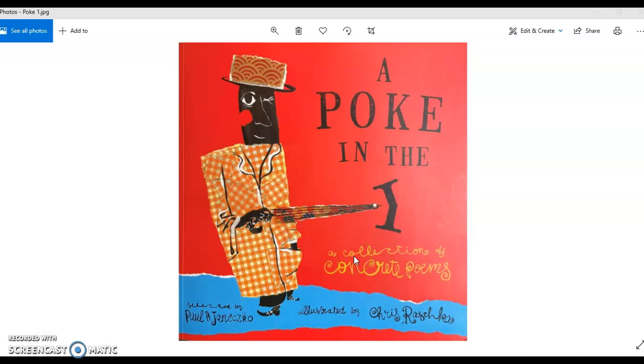Hello kids, Mr. Agee here, and for writing today I wanted to do a review lesson over concrete poetry because I thought that would be a really fun way for you to spend a little time doing some writing on your week before spring break at home.